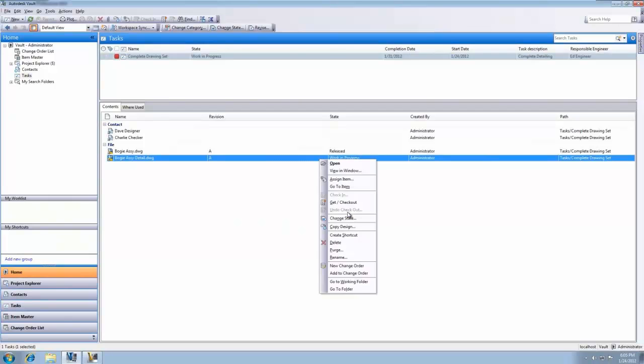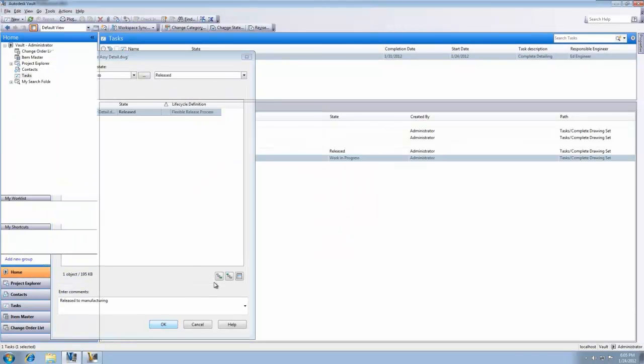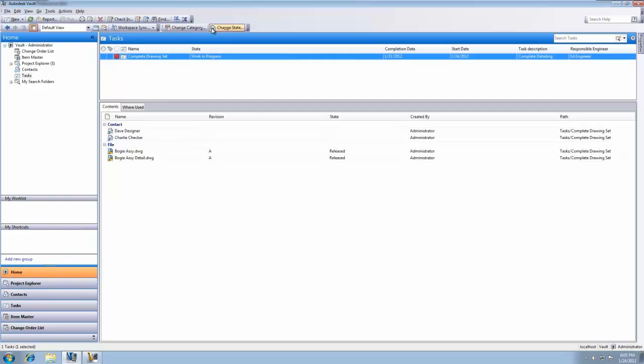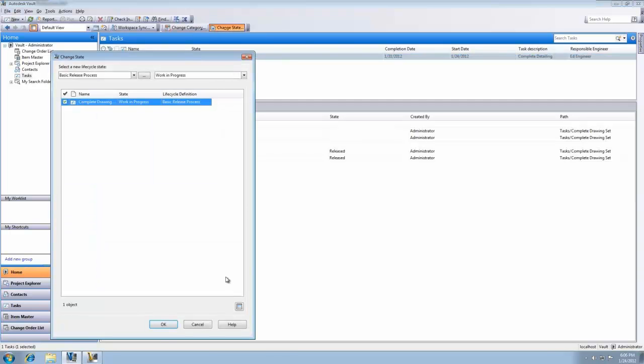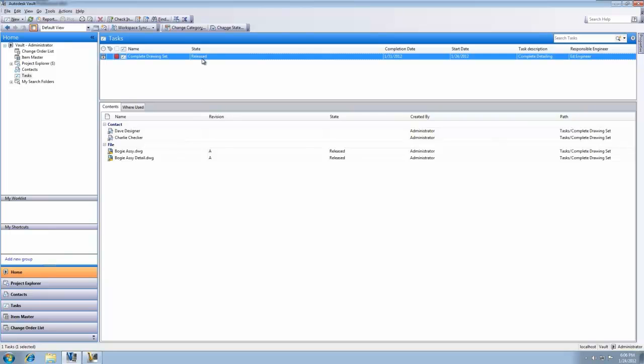With broad possibilities for application and support via the API, custom object building is one of the many powerful capabilities that make Autodesk Vault far more than just a simple data repository.